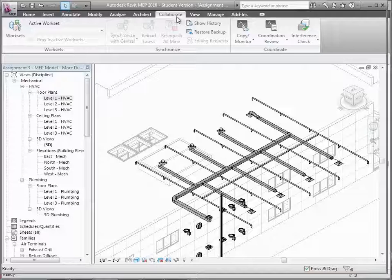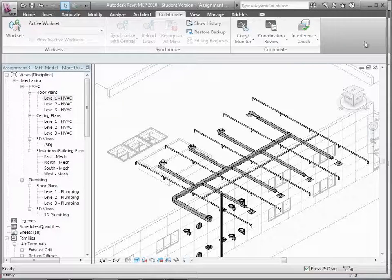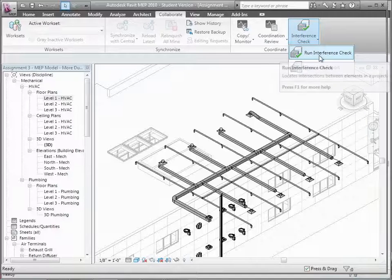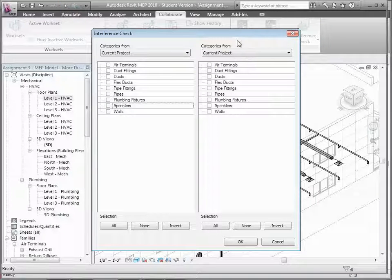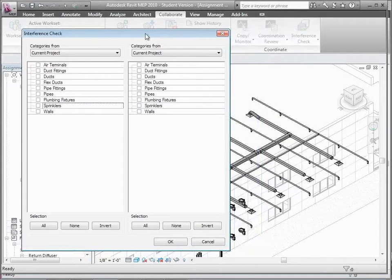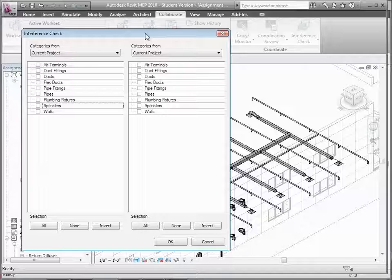Interference Checking is just looking for spatial interferences. There are no smarts behind it in terms of whether the system is working or whether you've done a good job designing it — it's really just spatially asking, are you overlapping me? If you run interference checking, you can choose categories of things you want to try intersecting. These categories are the same ones that show up in Visibility Graphics. Everything has a category: ducts, air terminals, sprinklers, walls.